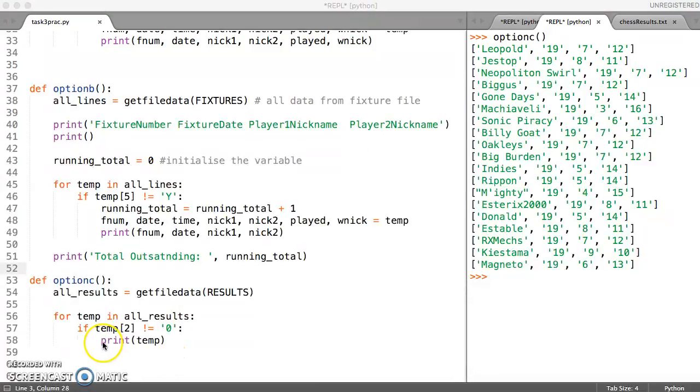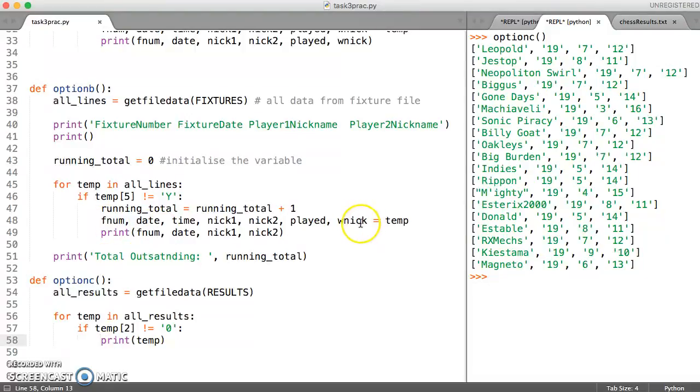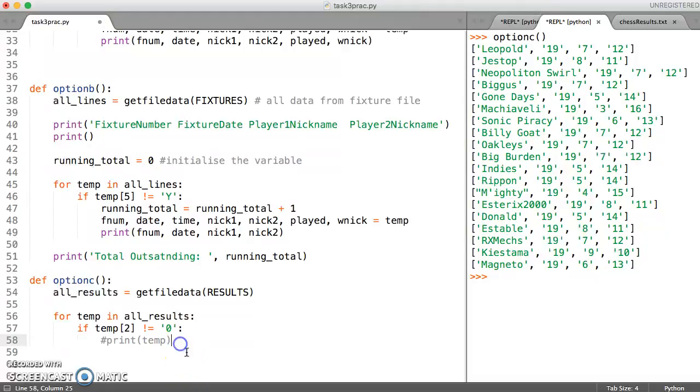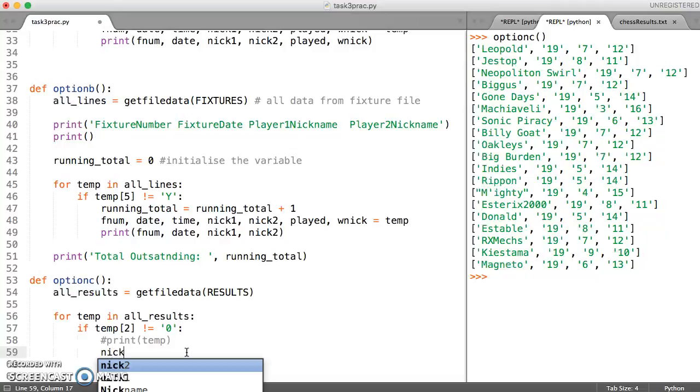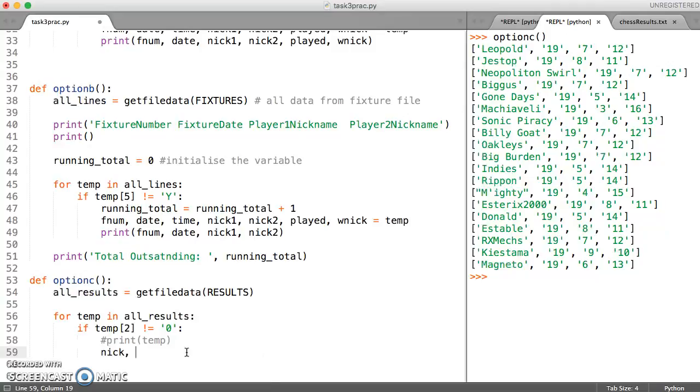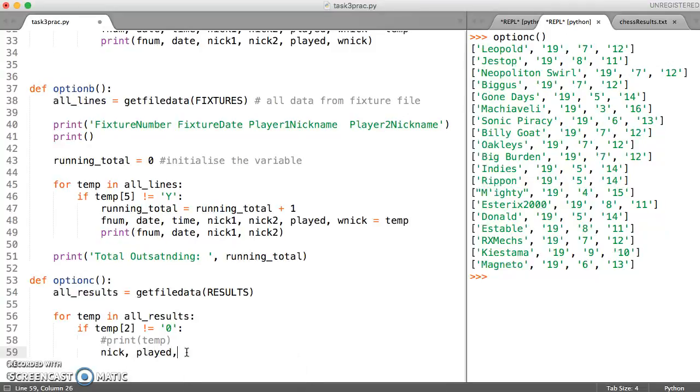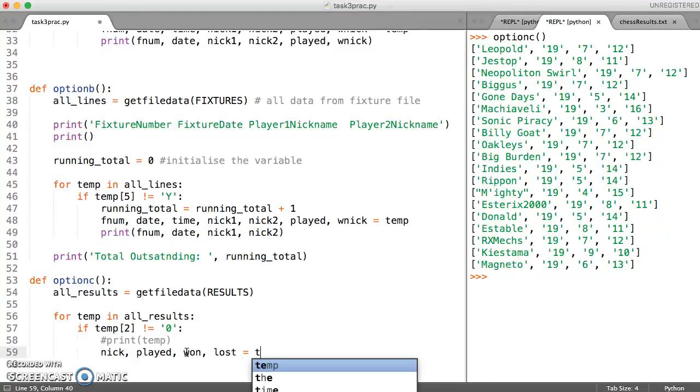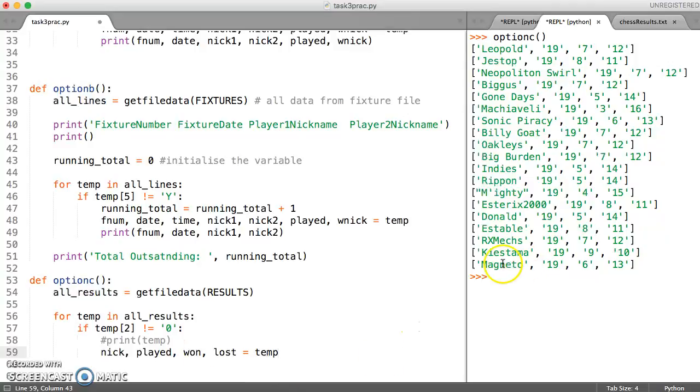This time to make it easier, I'm going to use the same technique that we used at the top there, which is just label these things so that they're easier to work with. Let me comment out this line here. On the same level, I'm going to say we've got a nickname, the number of matches played in total, then we've got won, then we've got lost. And all of that is equal to temp. So we've got zero, one, two, three, four things.